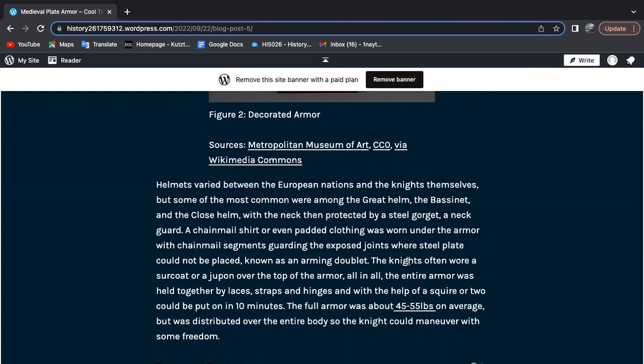A chainmail shirt or padded clothing was worn under the armor with chainmail segments guarding the exposed joints where steel plates could not be placed, otherwise known as an arming doublet. Knights often wore a surcoat or jupon over the top of the armor.